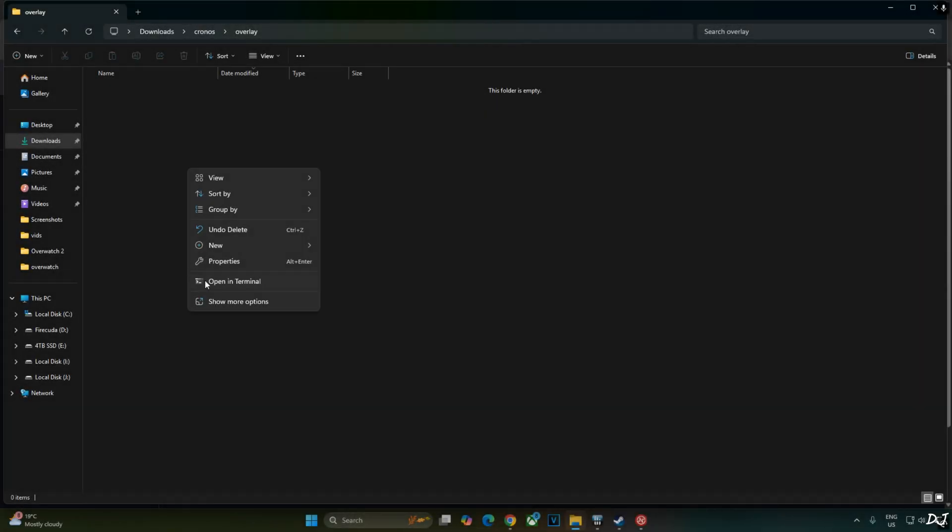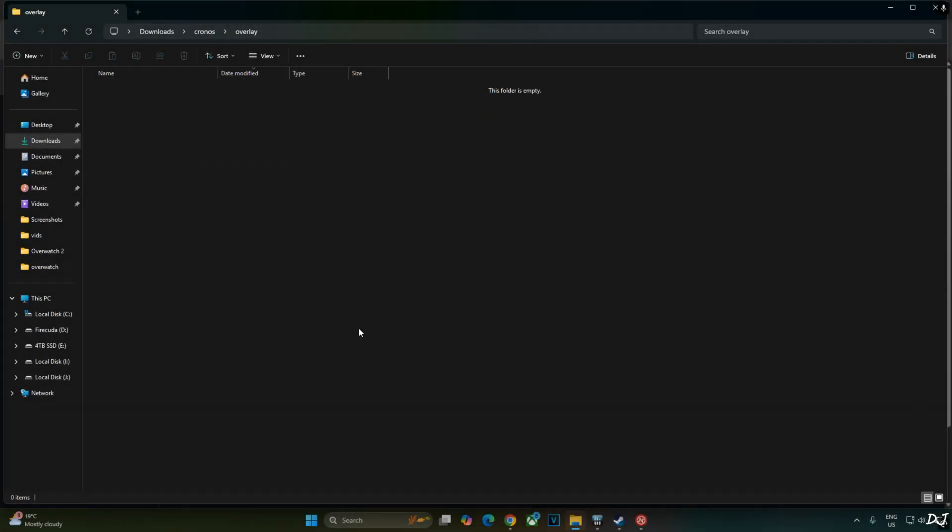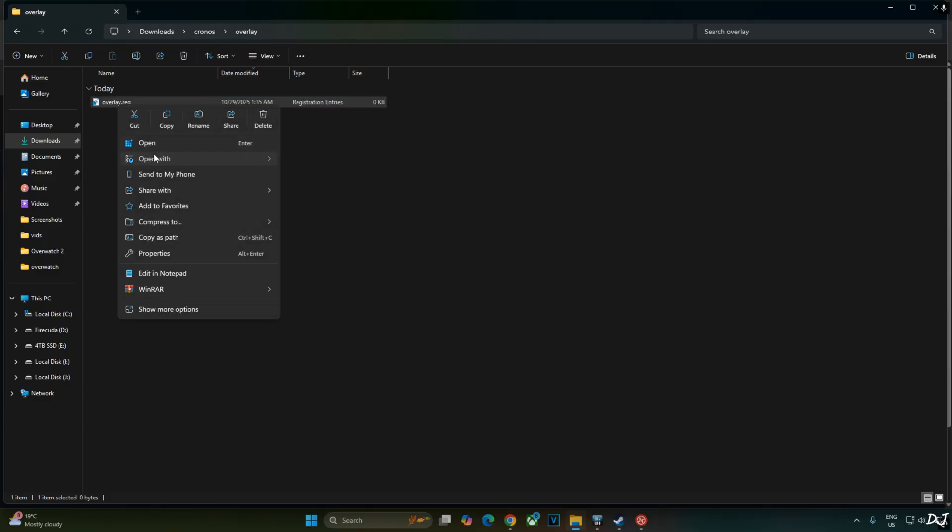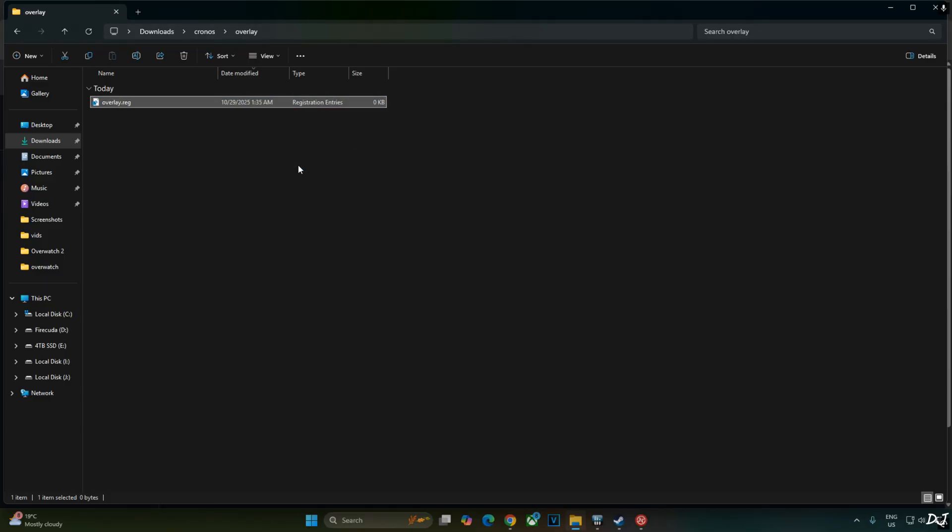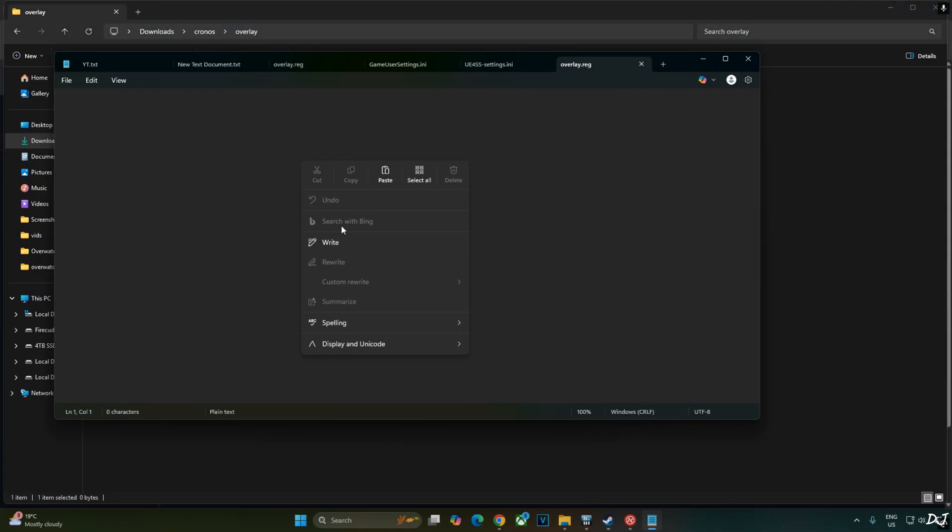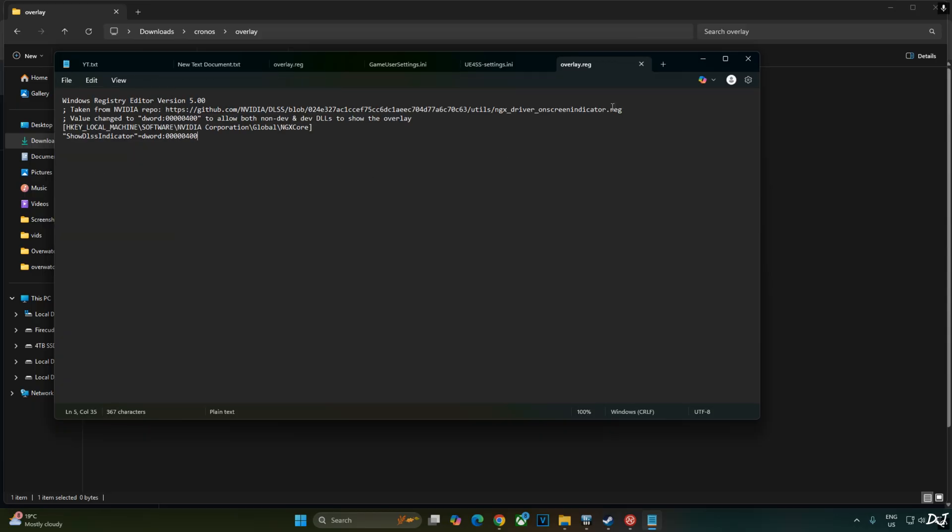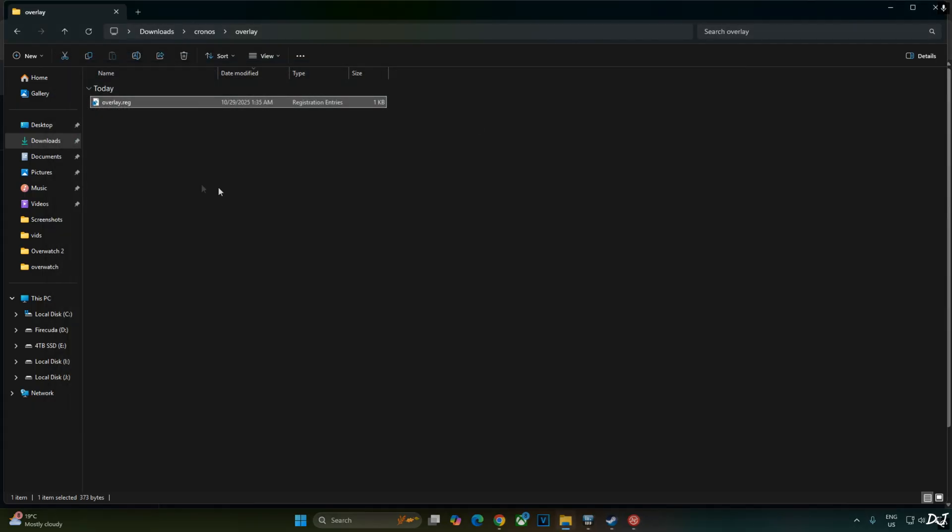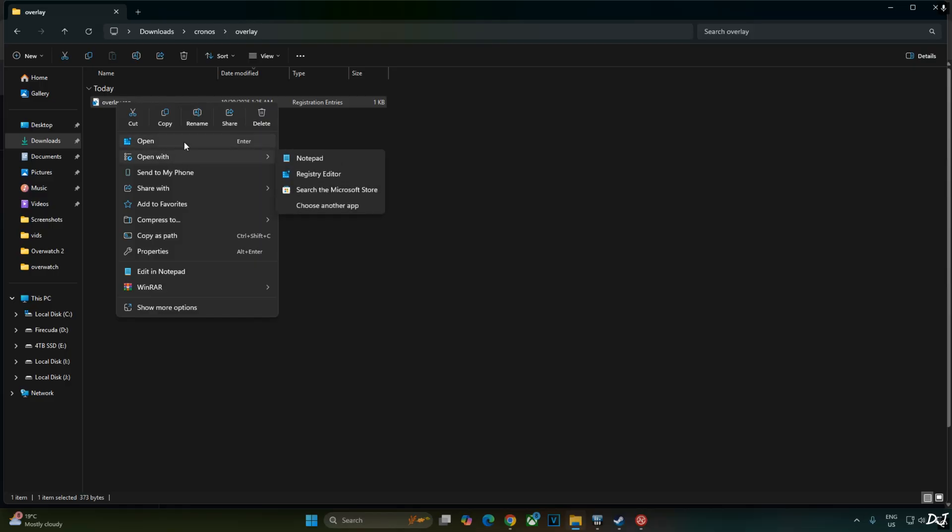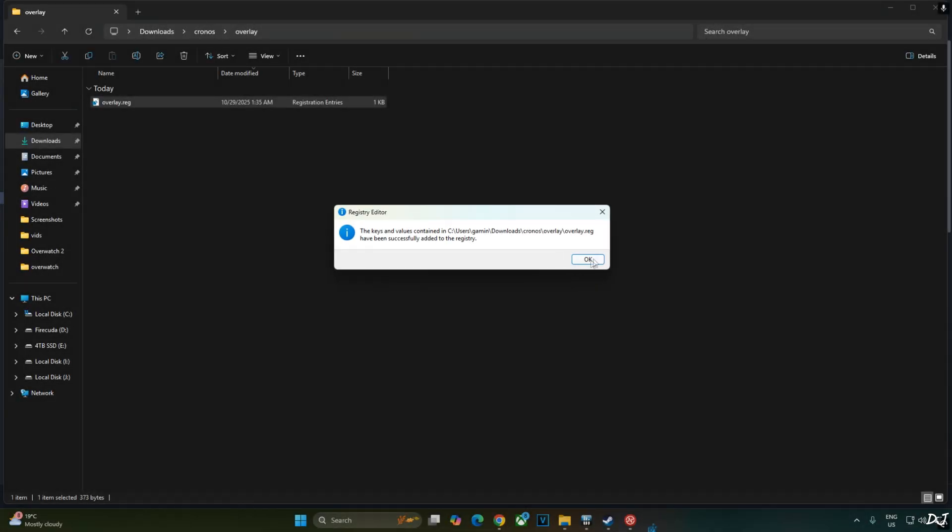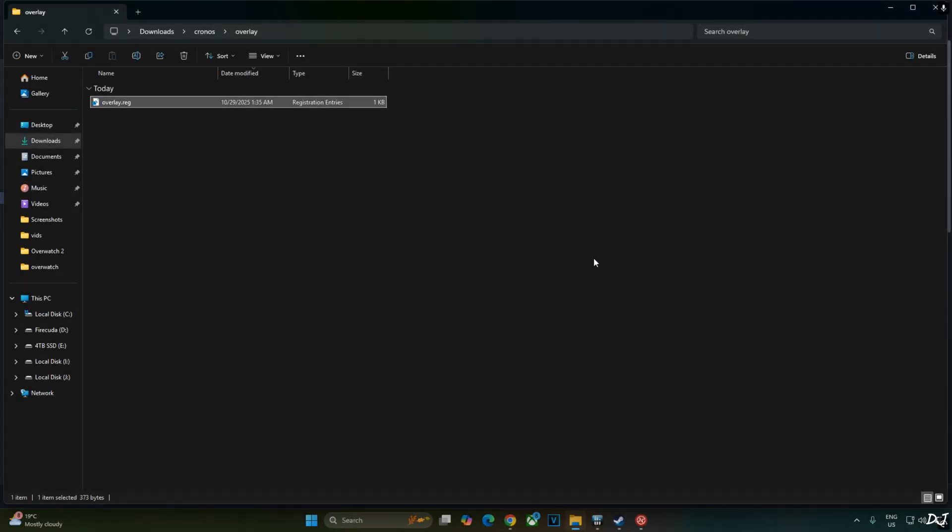Create a new text file anywhere on your PC. Name it anything you want. I will just name it as overlay. Change the extension from .txt to .reg. Hit enter. Select the file, right click, open with notepad. Paste the lines here. Click on file, save. Close. Select the file, right click, open. Yes. Okay. That's it.